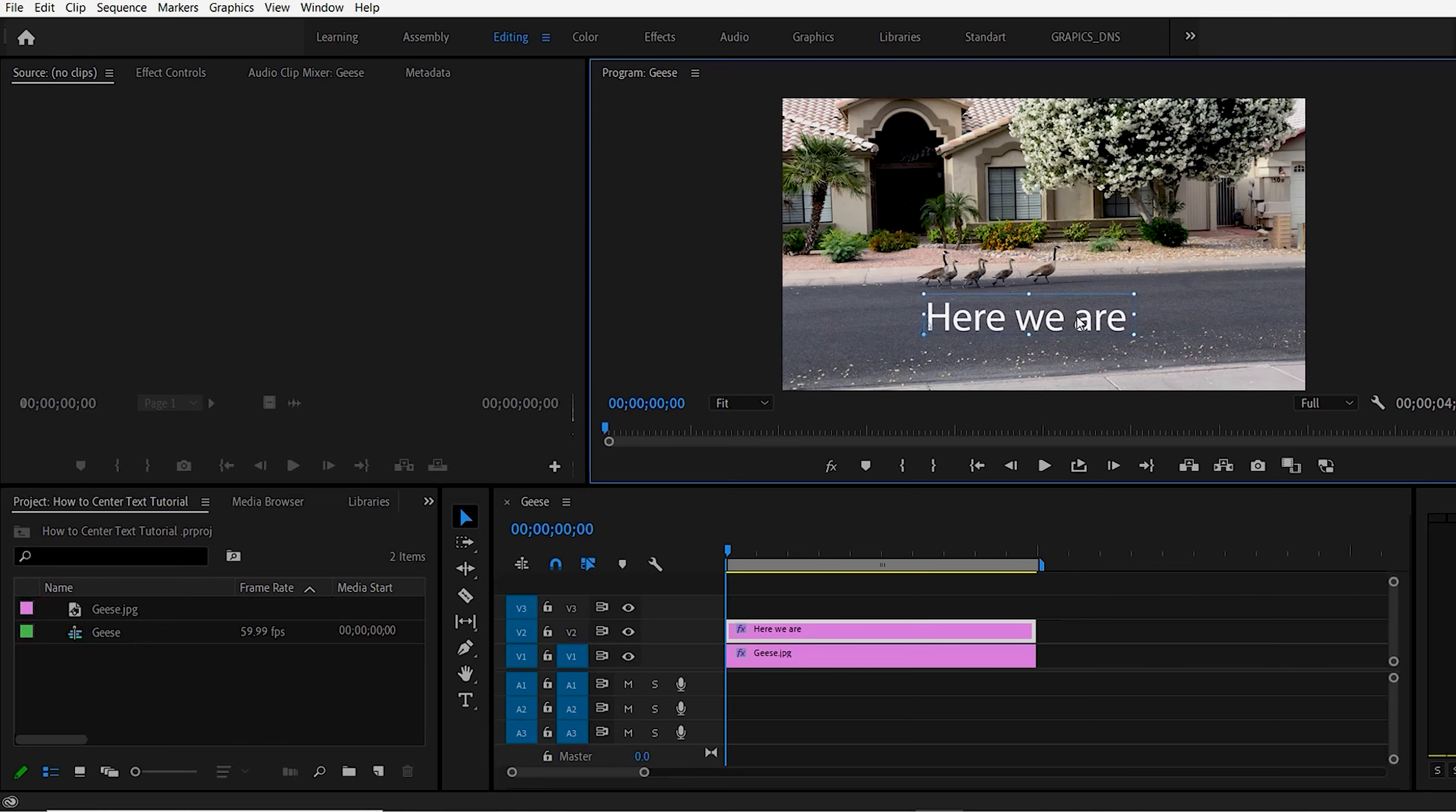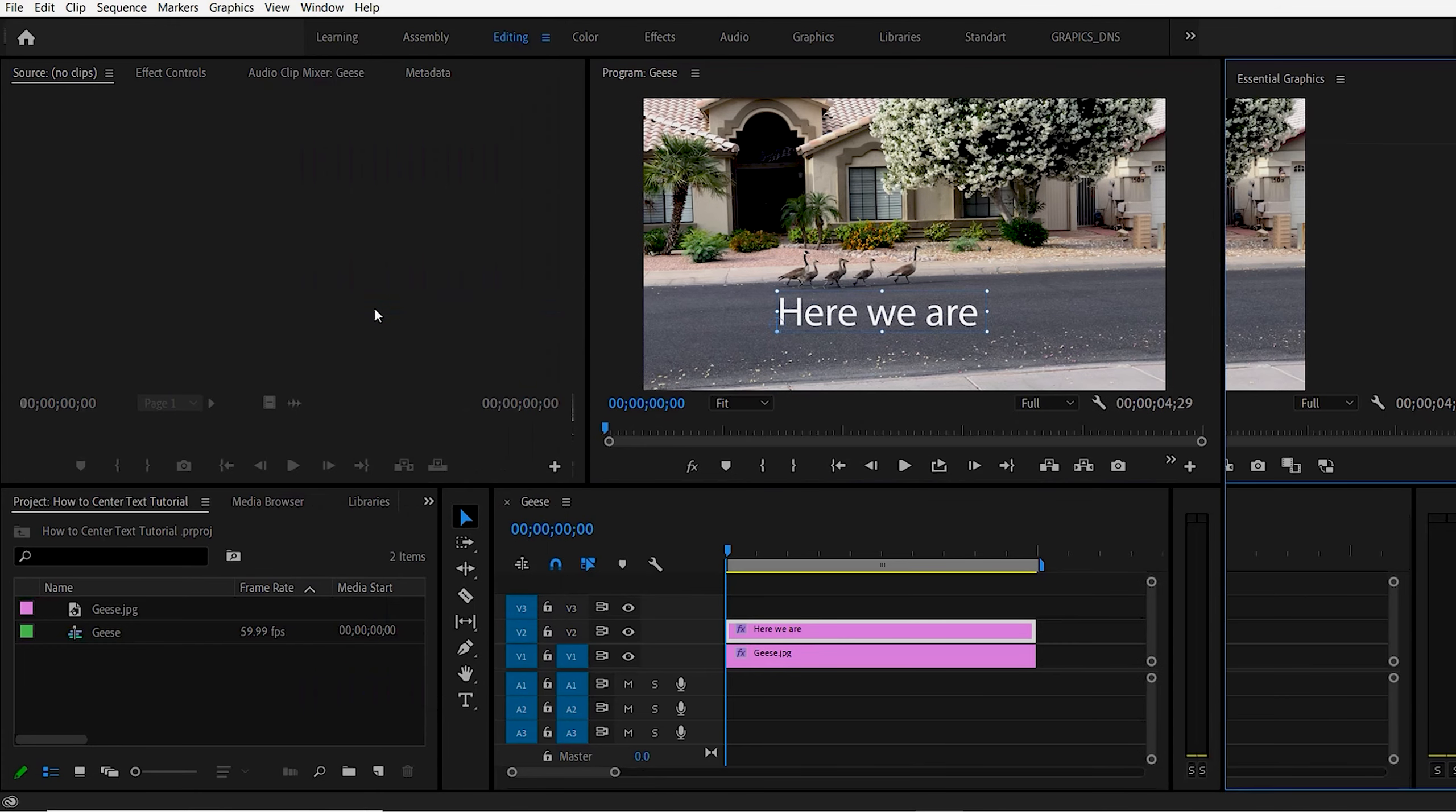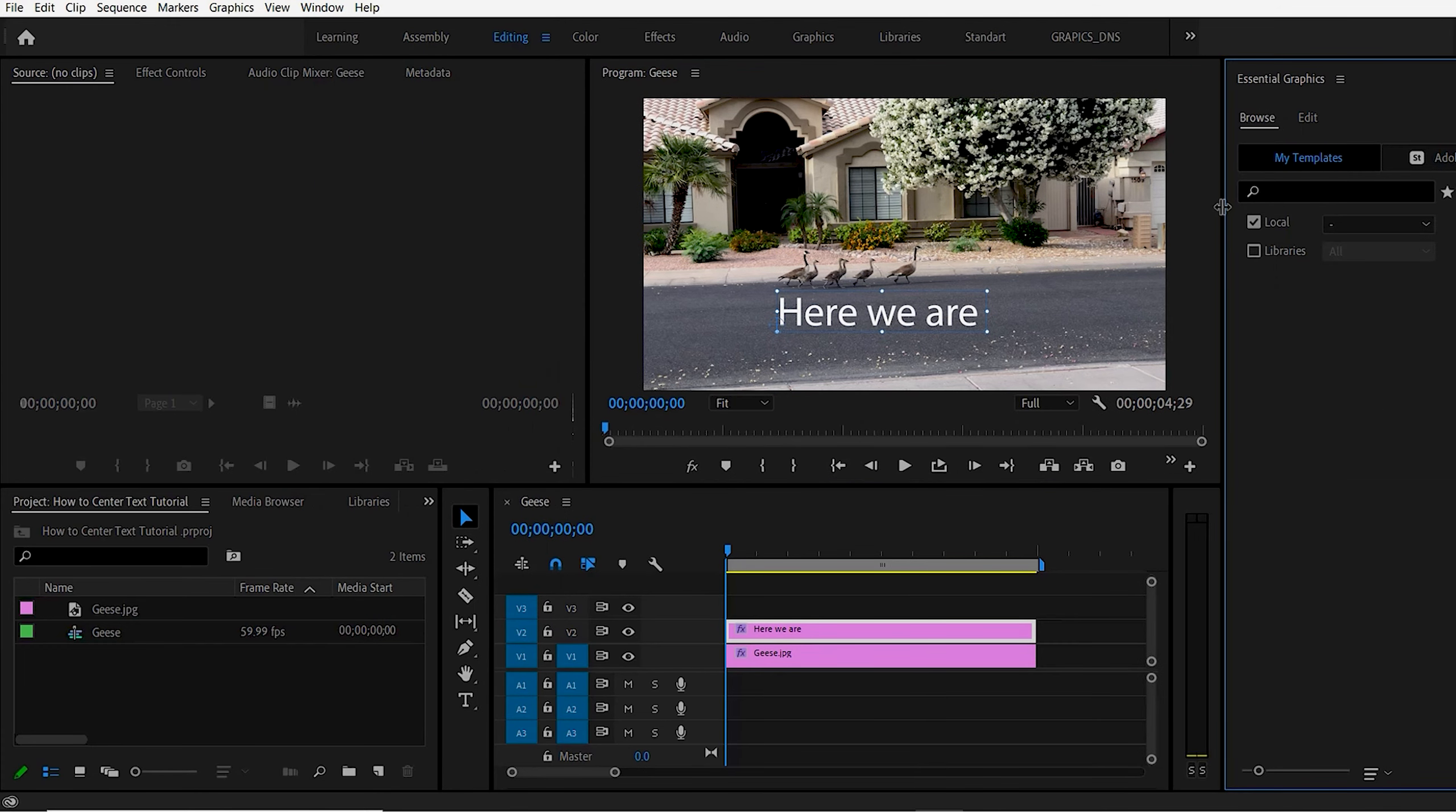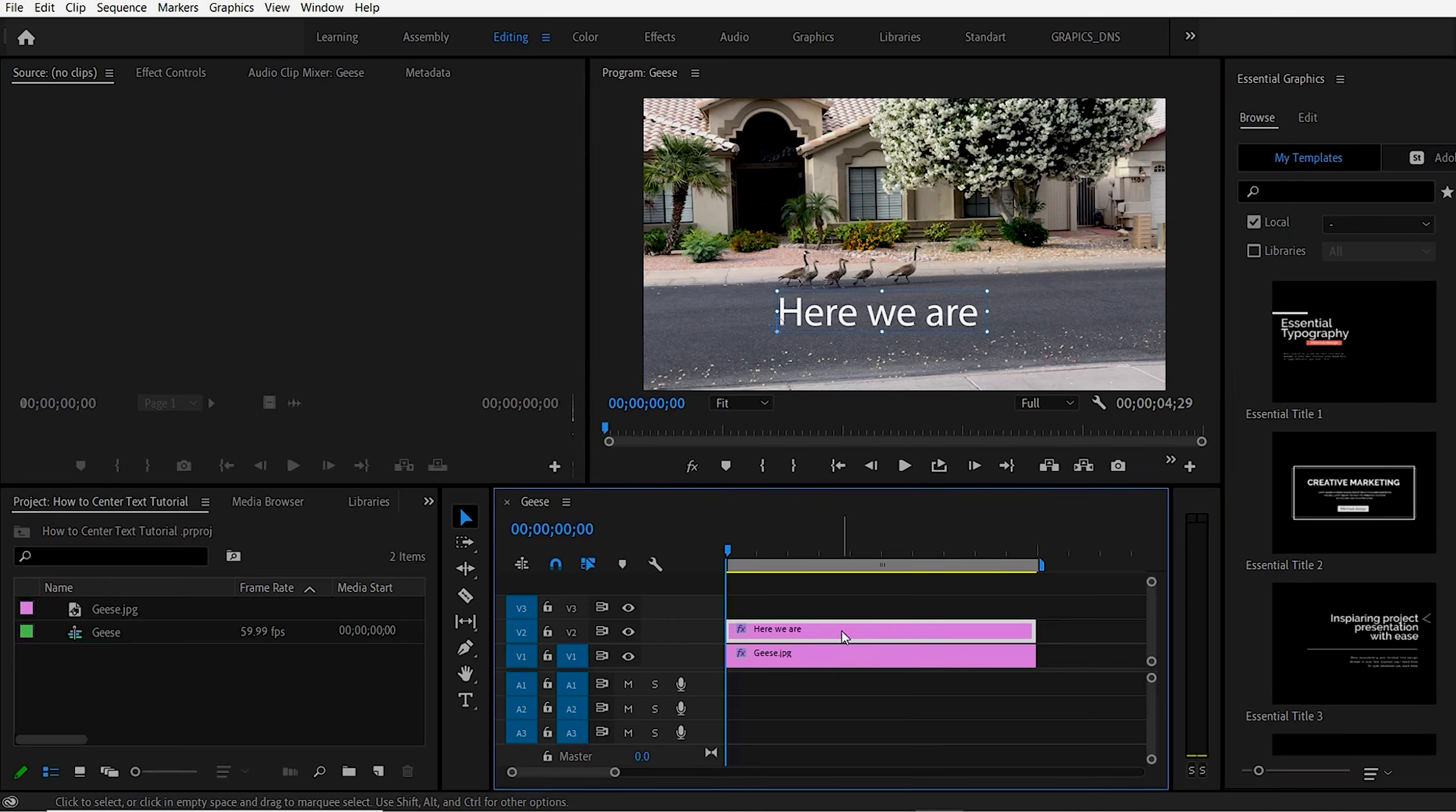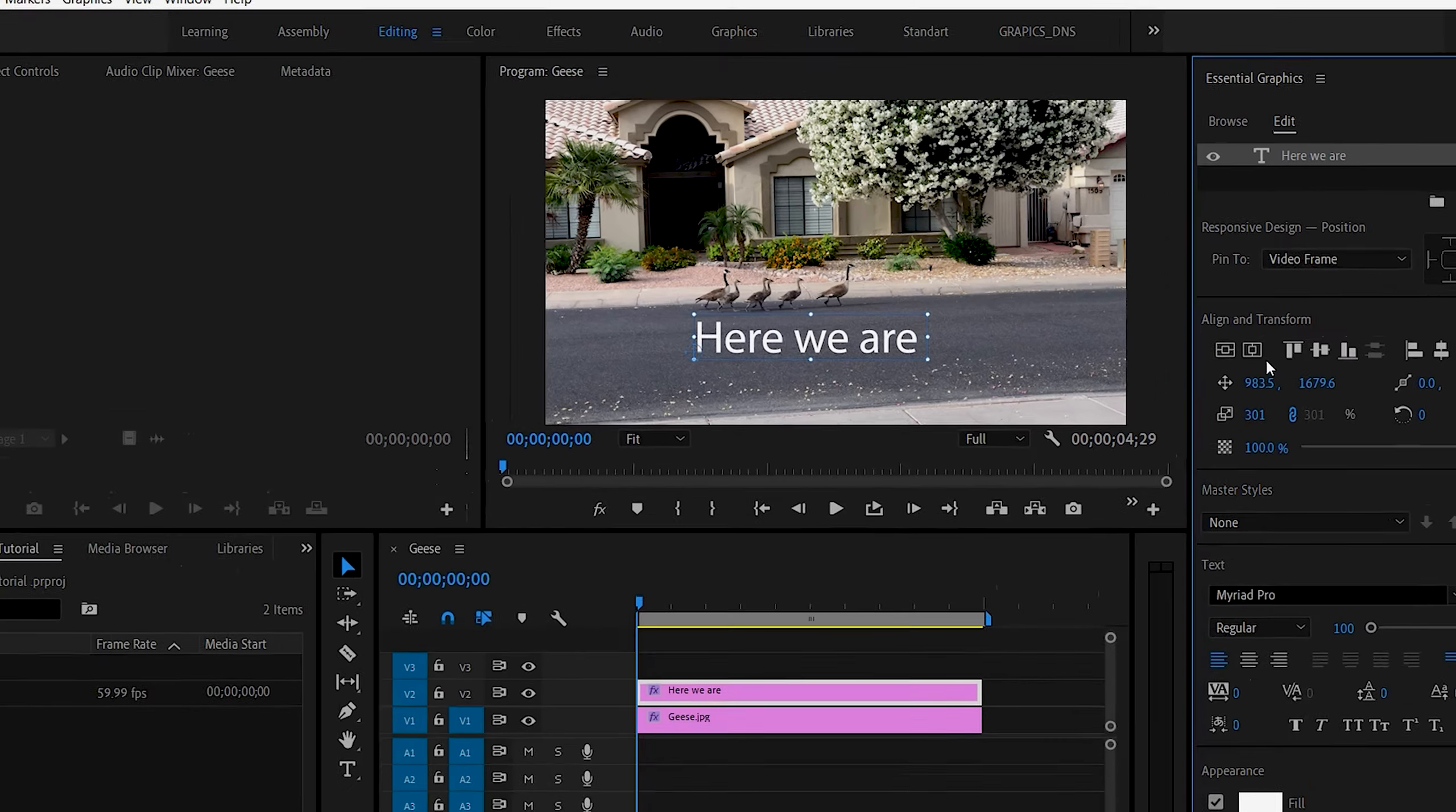To center this, go to Window and down to Essential Graphics. This should pop up here. While you're clicked on the text, go to Edit and you have two bars.